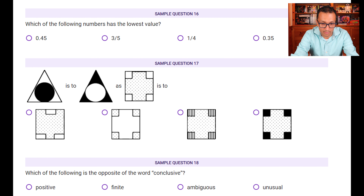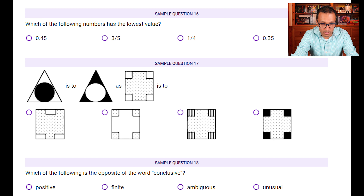Sample question seventeen: find the pair for the shape. In the first two figures the outer shape stays the same and the colors swap — black goes to the corners and white comes in the middle. So the dotted shade should go outward and white should come in. This only happens in option B, so B is the answer.